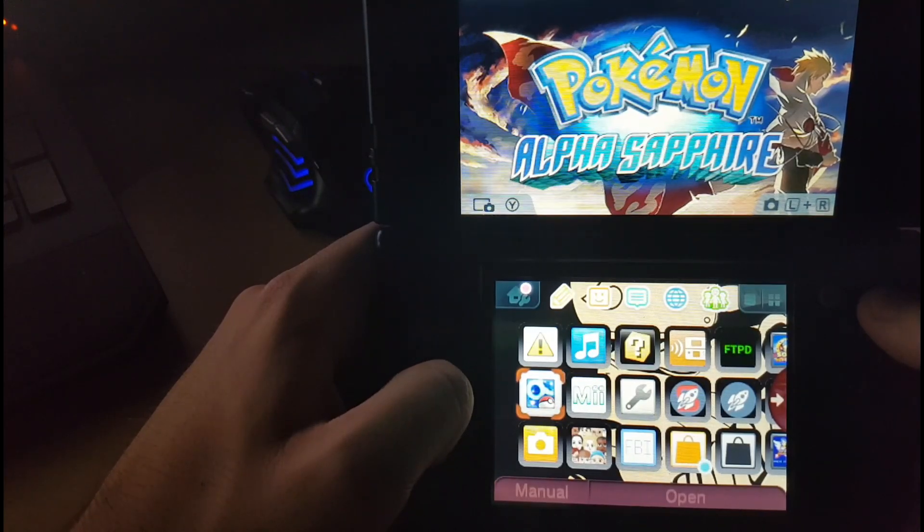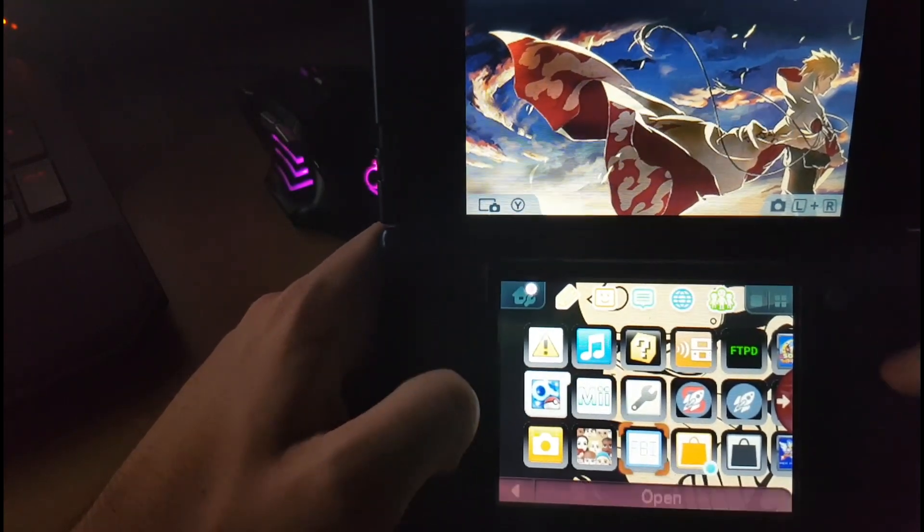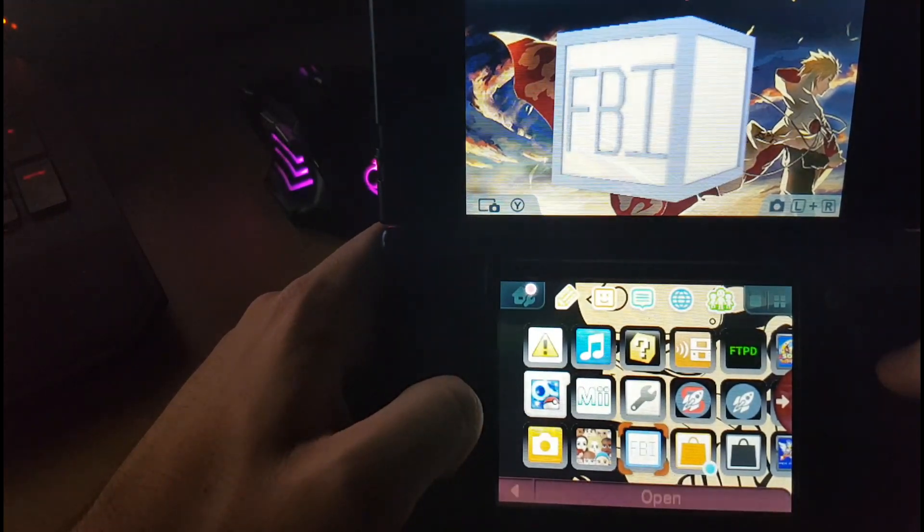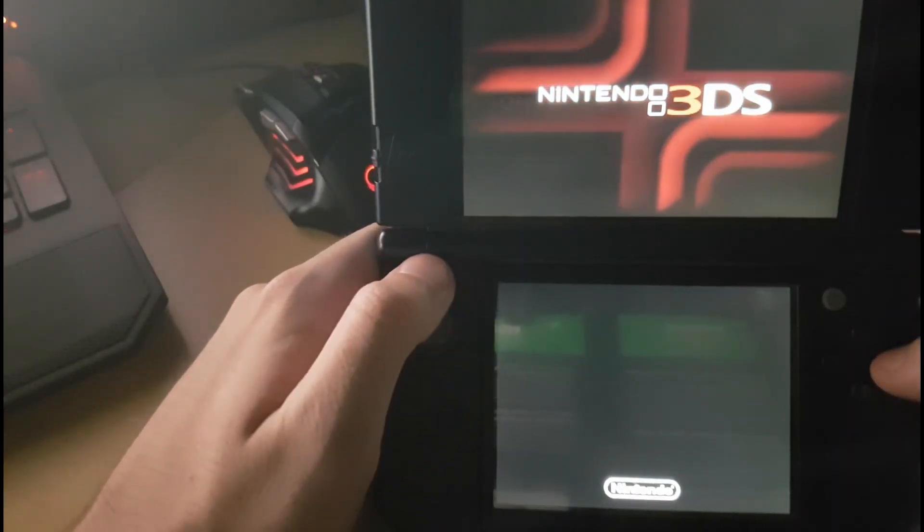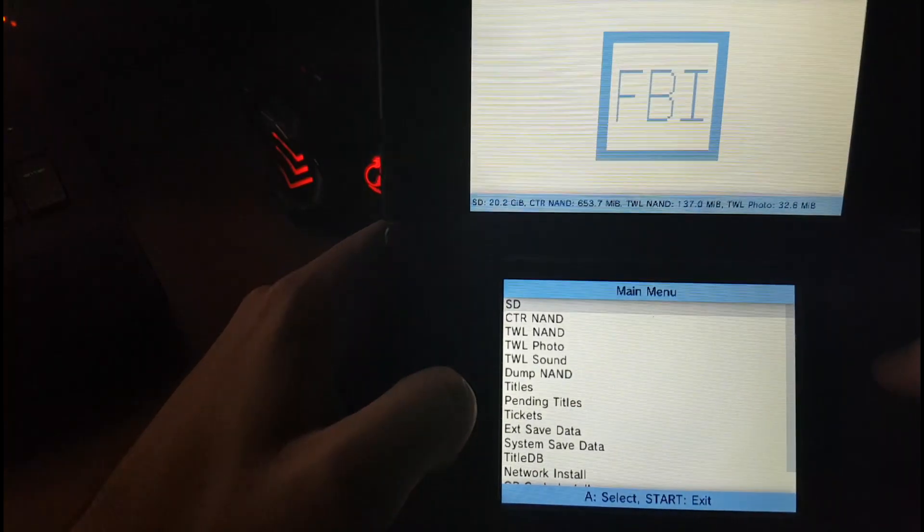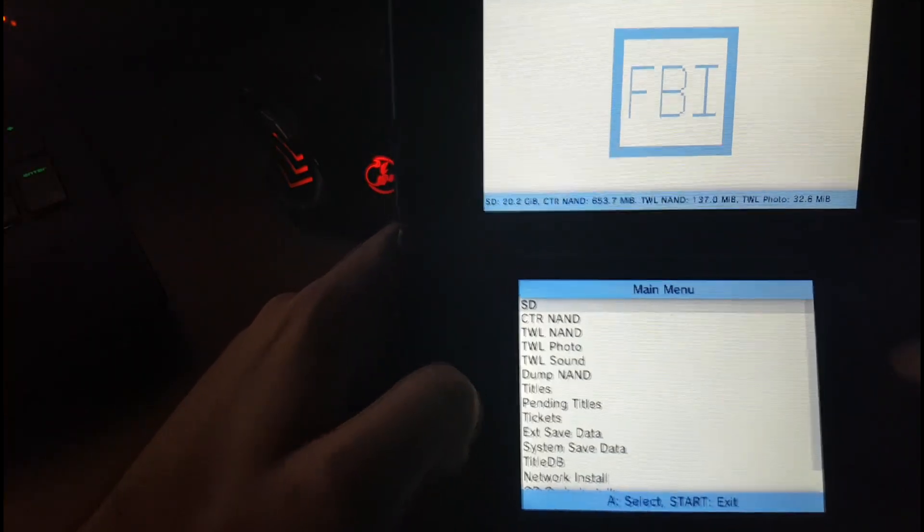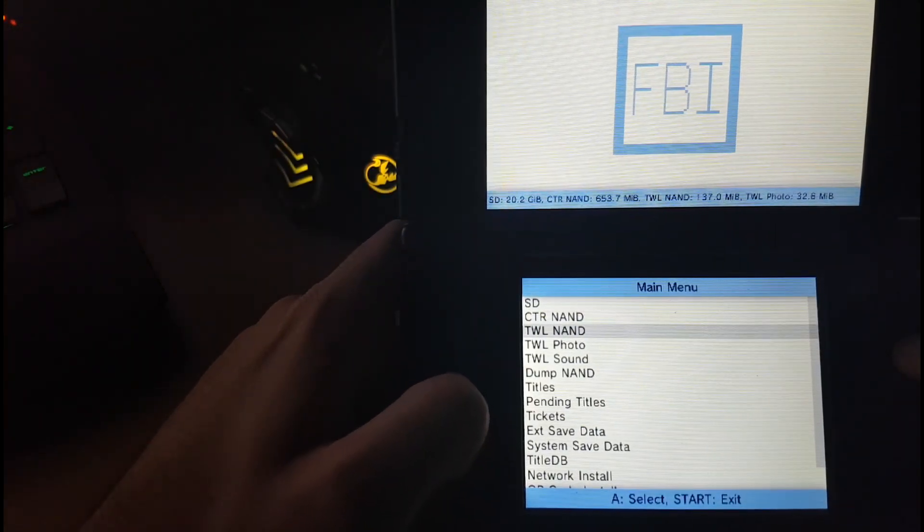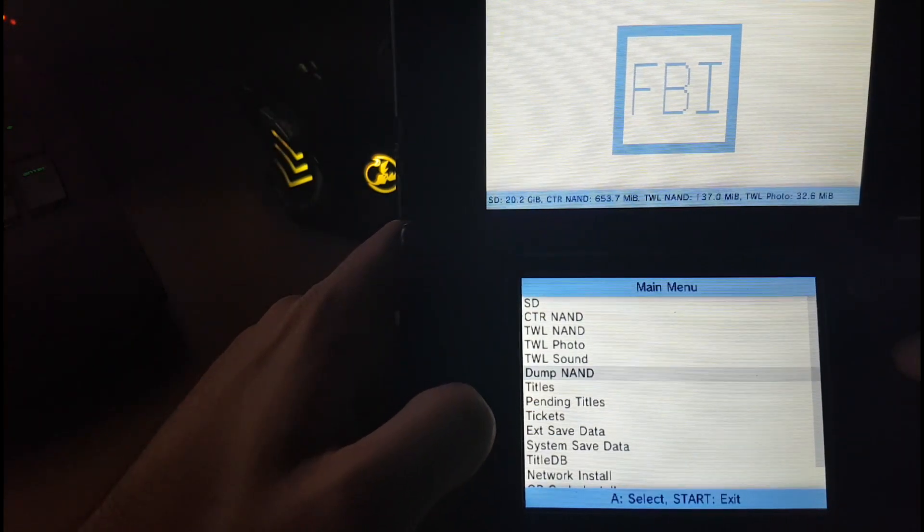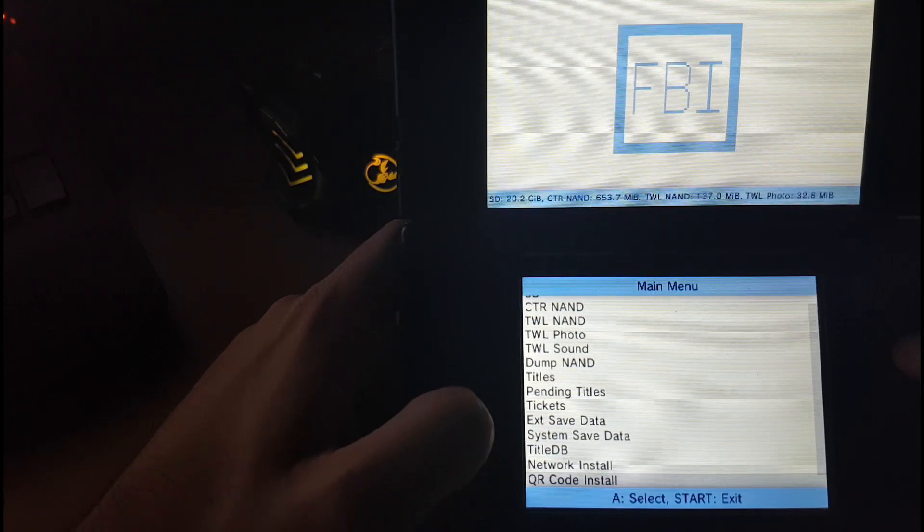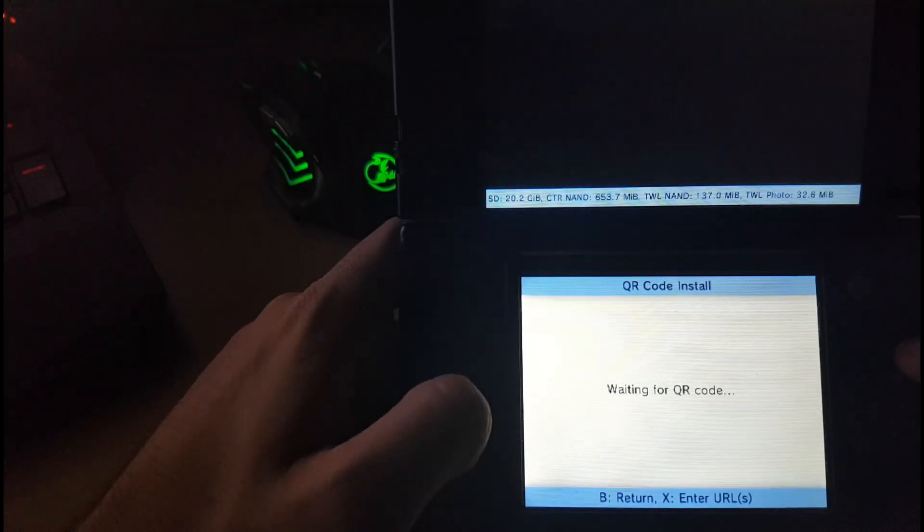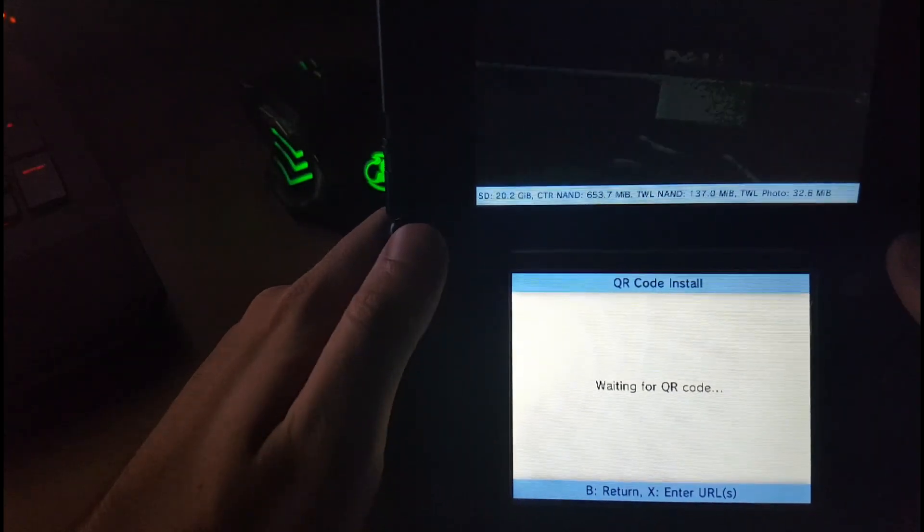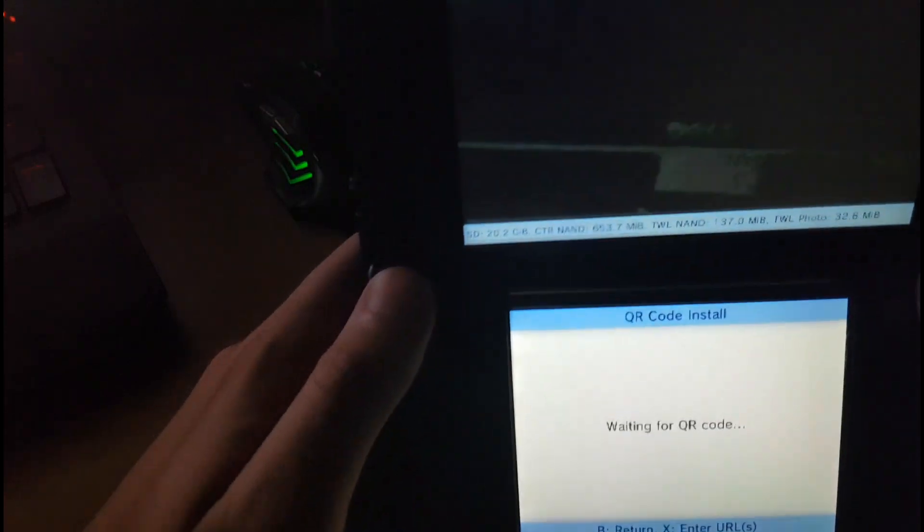Once the console boots up, just wait for everything to load, then head over to your FBI app and load it up. Now what you're going to want to do is you're going to want to go down to QR code install, my apologies. It's got it scanning.